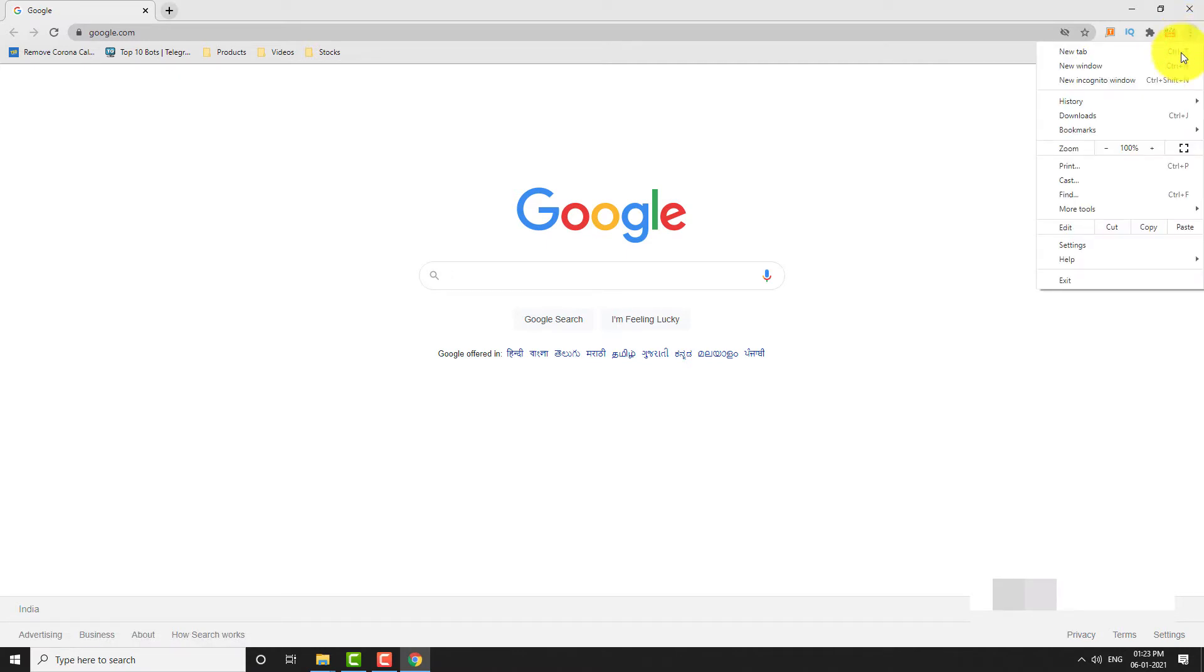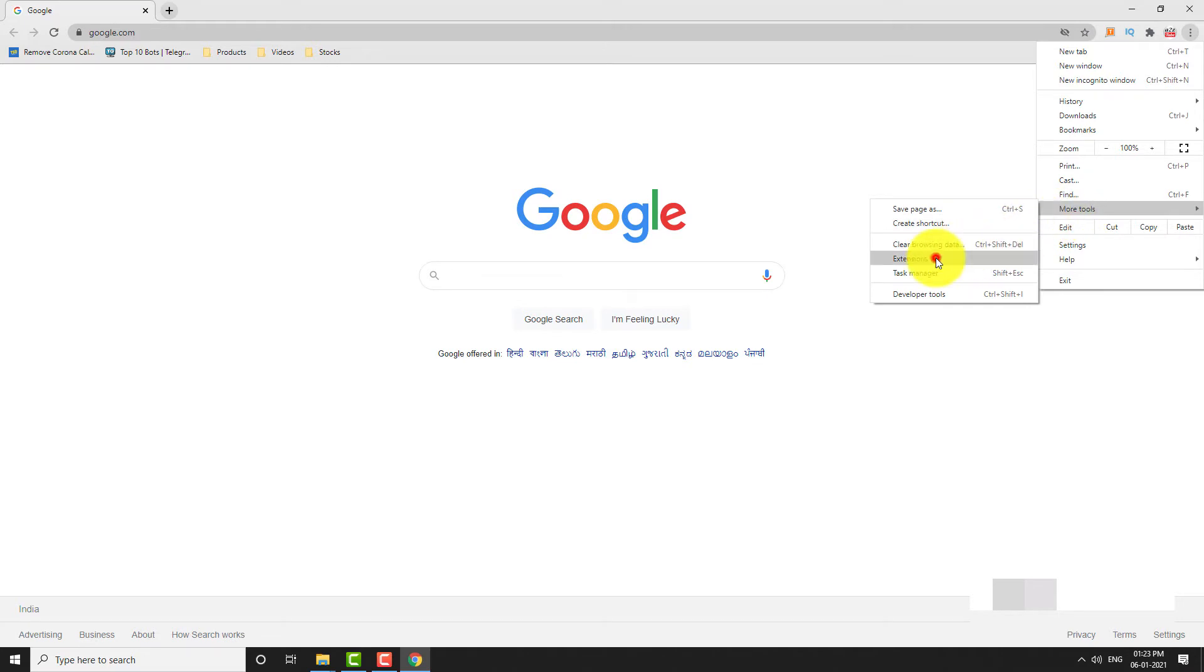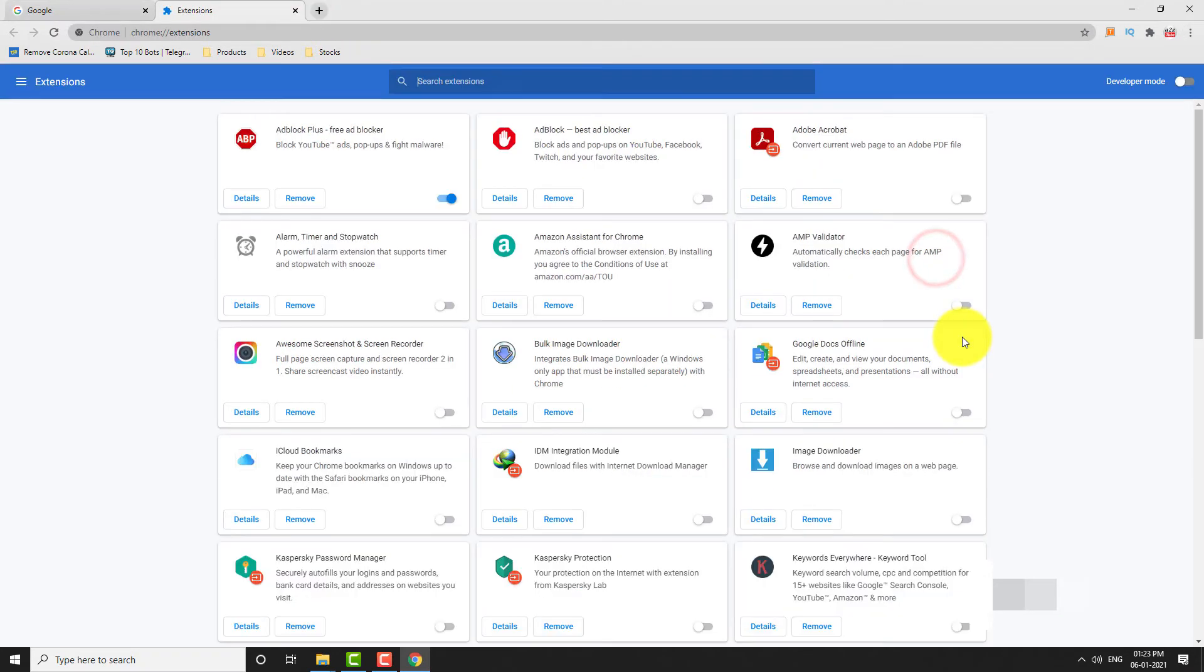Hover your mouse on more tools. Click on Extensions. You can find all the extensions installed on your Google Chrome browser. Locate your favorite extension and enable it.